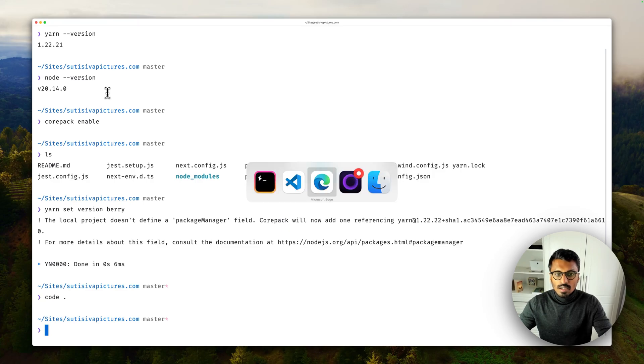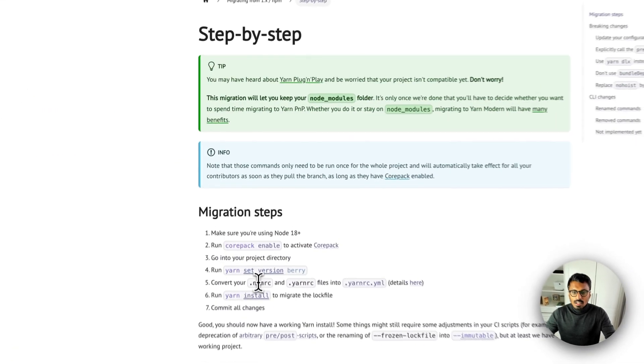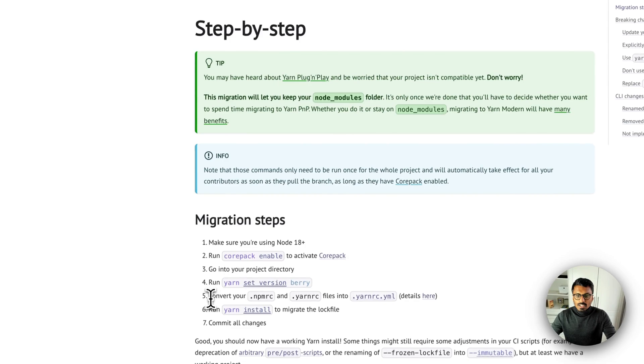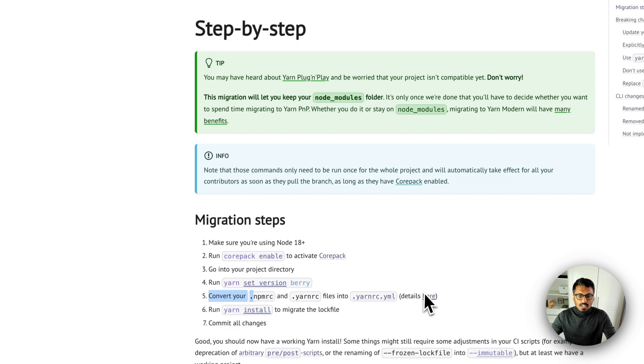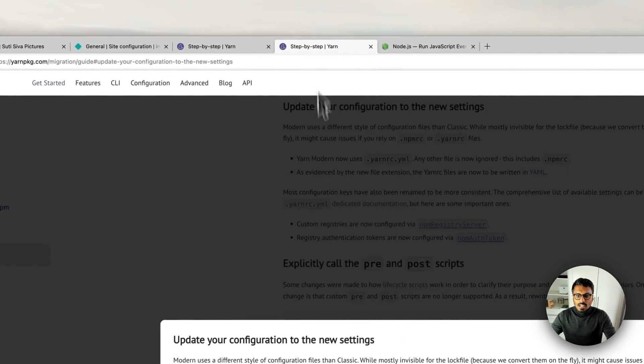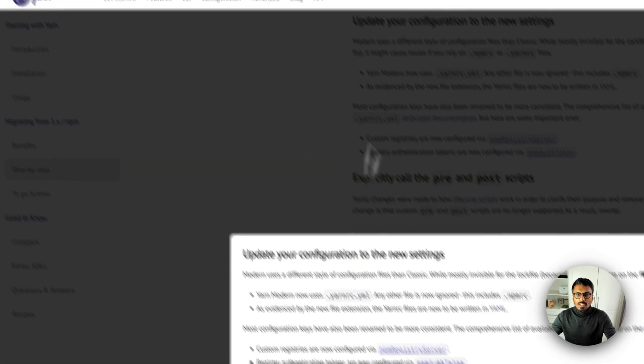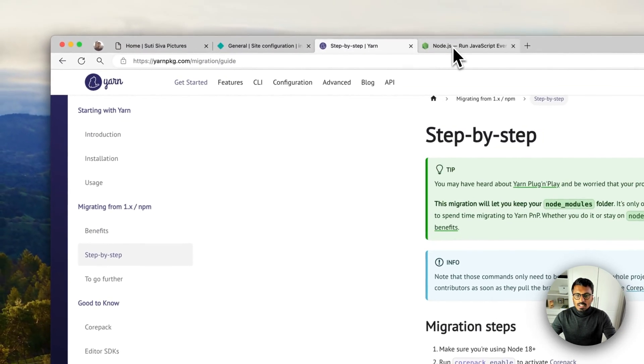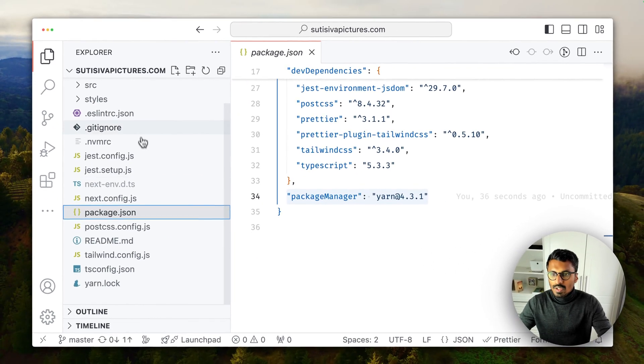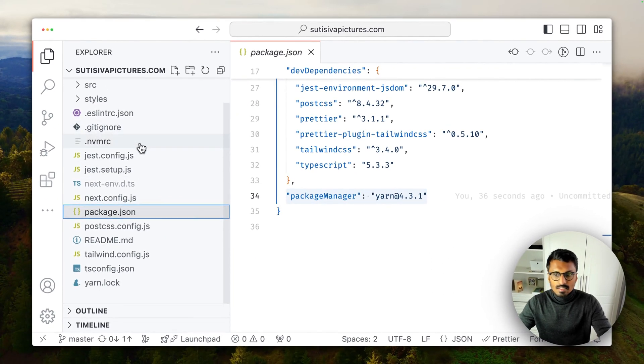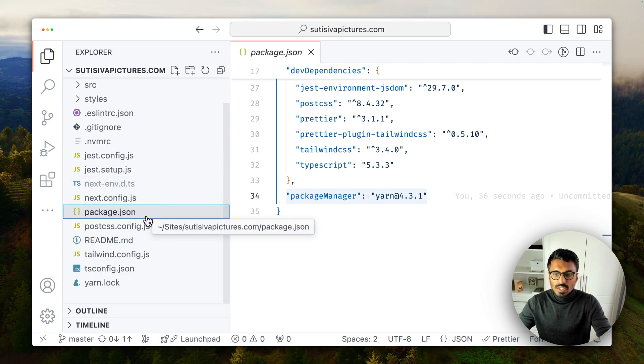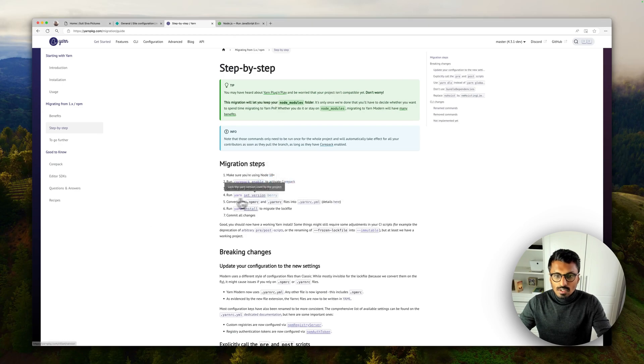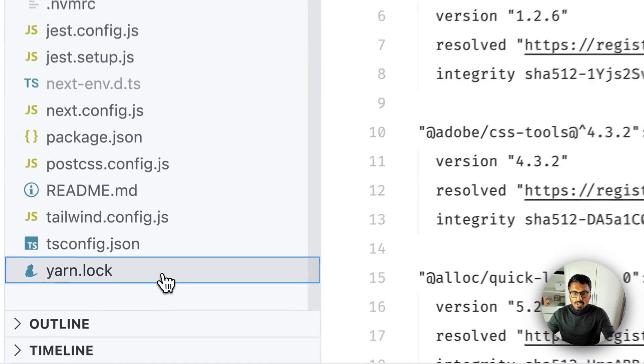And then move on to the next step: convert your npmrc or yarnrc to a yaml file if you have one. Probably go in here, look at the details and see what you need to do. But if you look into ours we don't have this one set here, so we should be good.